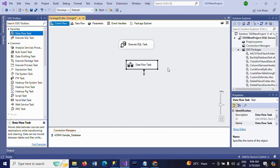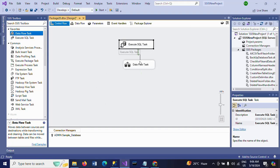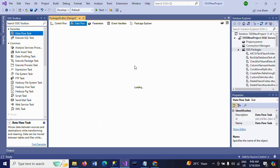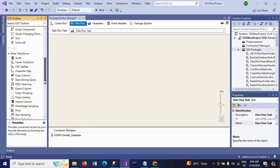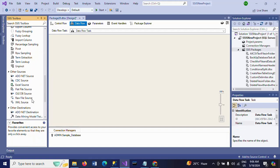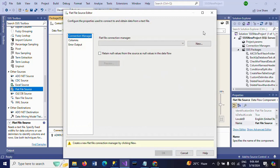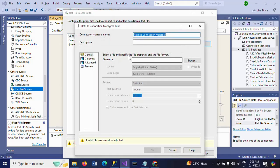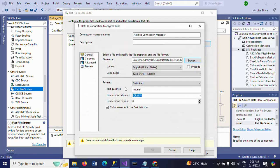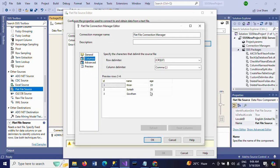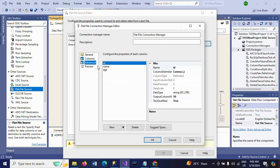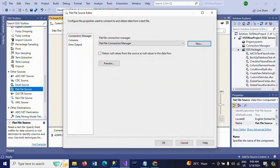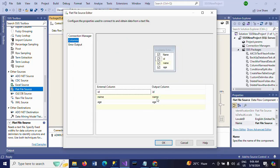Now first it will truncate the table, and later it will load. So usually when you want to load the data, you use Data Flow Task. As this is the regular process, take the flat file source. Click OK. Browse the file. This is my file. OK. Columns, these are the columns.